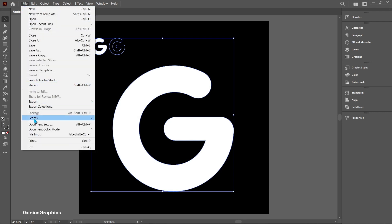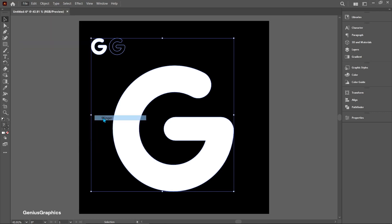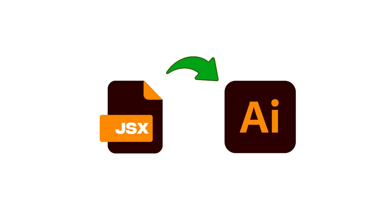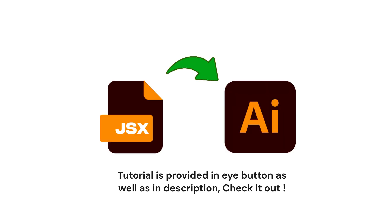From file select scripts. From that select fillinger. To download and install scripts in Illustrator, I have already created tutorial. Tutorial is provided in i button check it out.